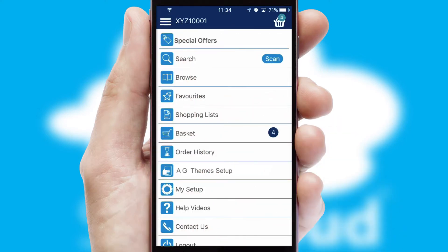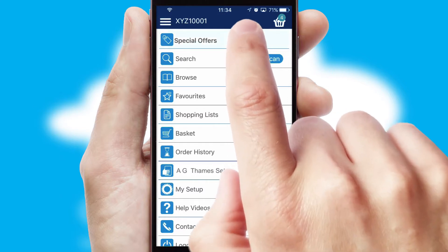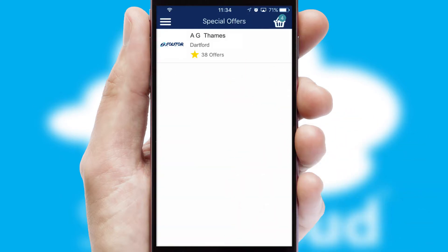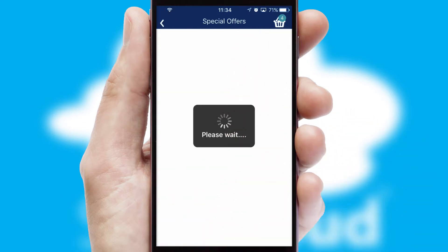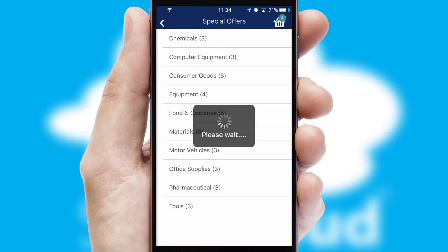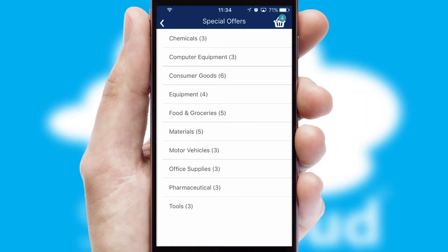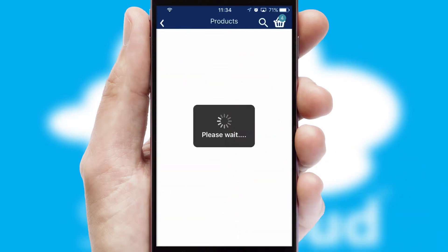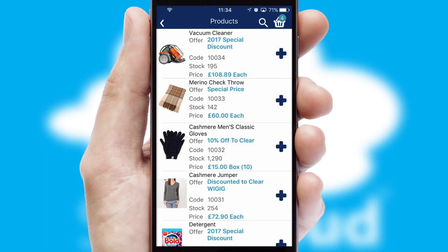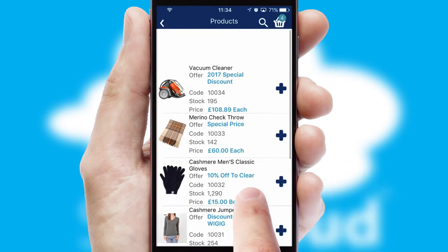Creating customised special offers is another feature of the application, which can be set up and tailored for individual customers. SwiftCloud has some very powerful promotional features, such as multi-buy and price promotions.